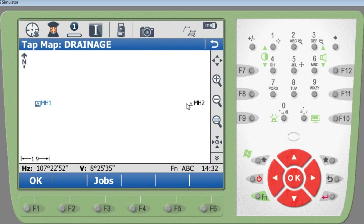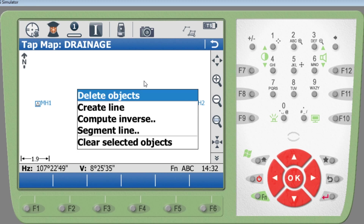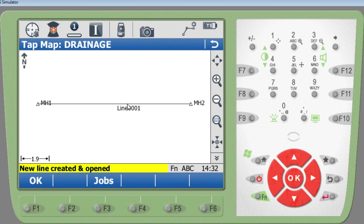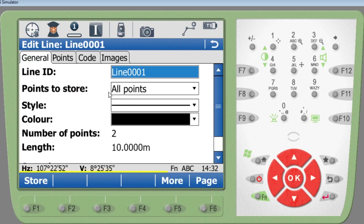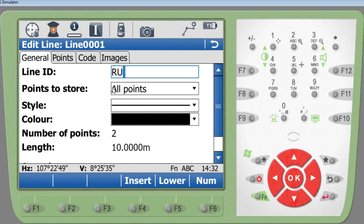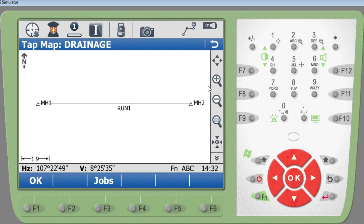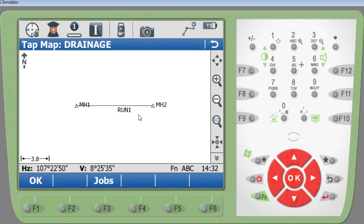I've got two points, so I can press and hold them both and create a line. The line is created. I press the line, hold again, edit it, and call it 'Run Number One'. That's my Run Number One from Manhole One to Manhole Two.